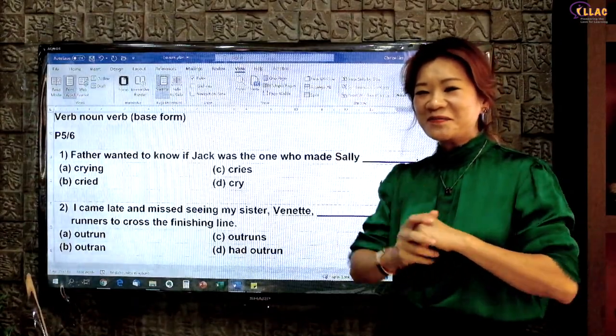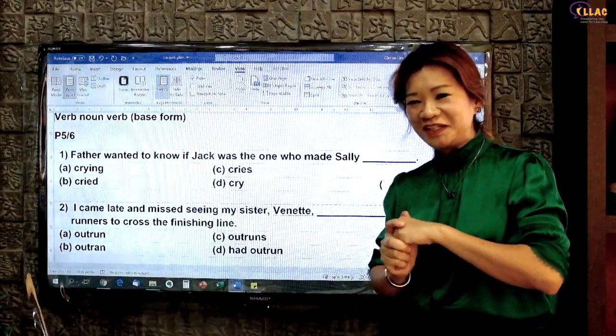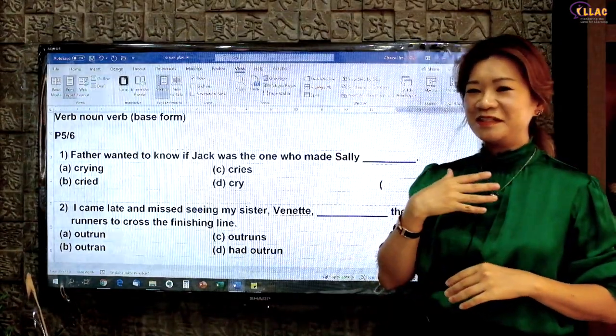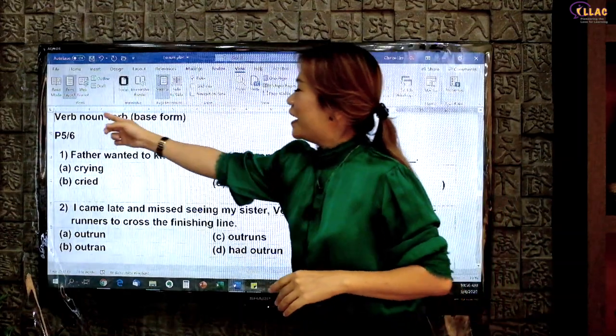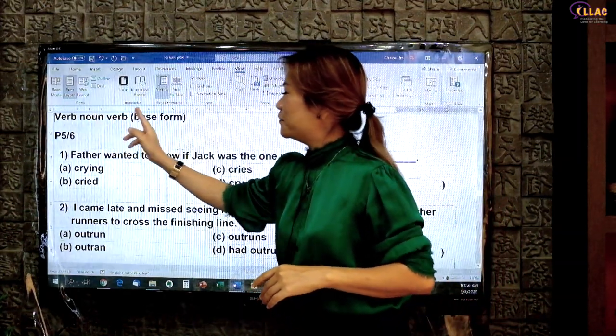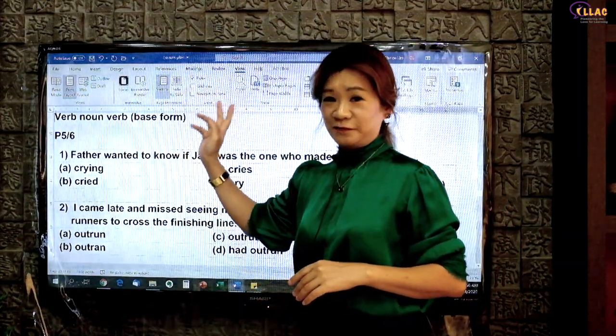Hello everyone, welcome back to our YouTube channel. This is Clarice Lim. Today I'm going to show you verb noun verb base form.